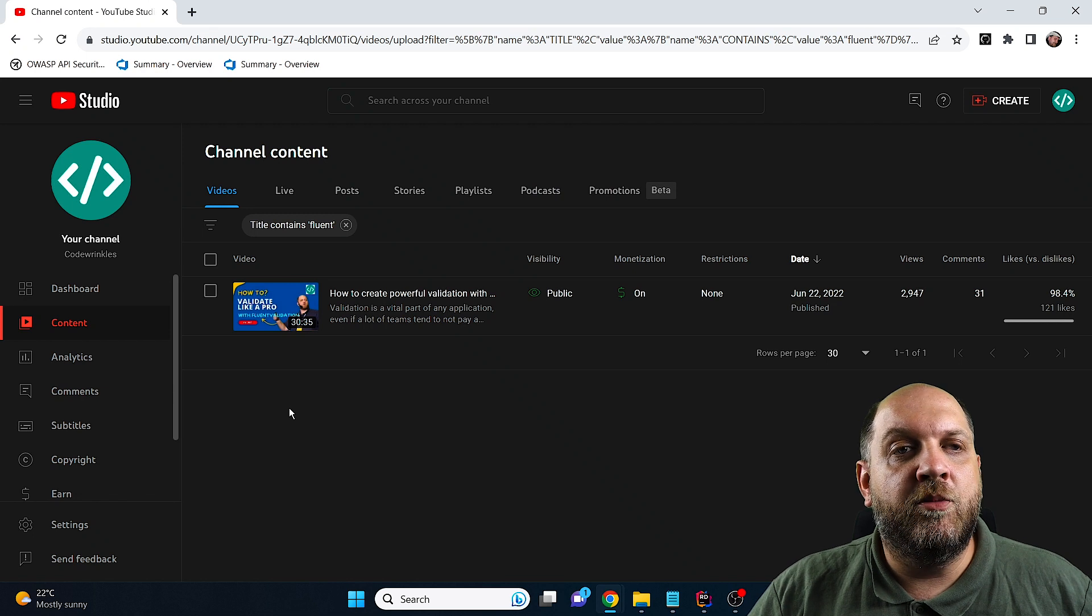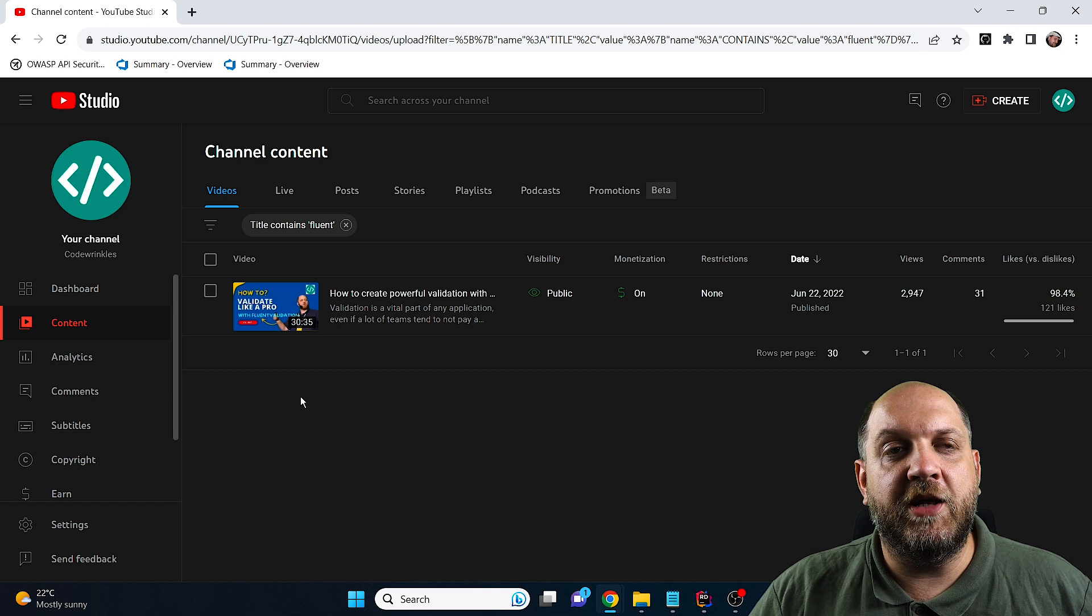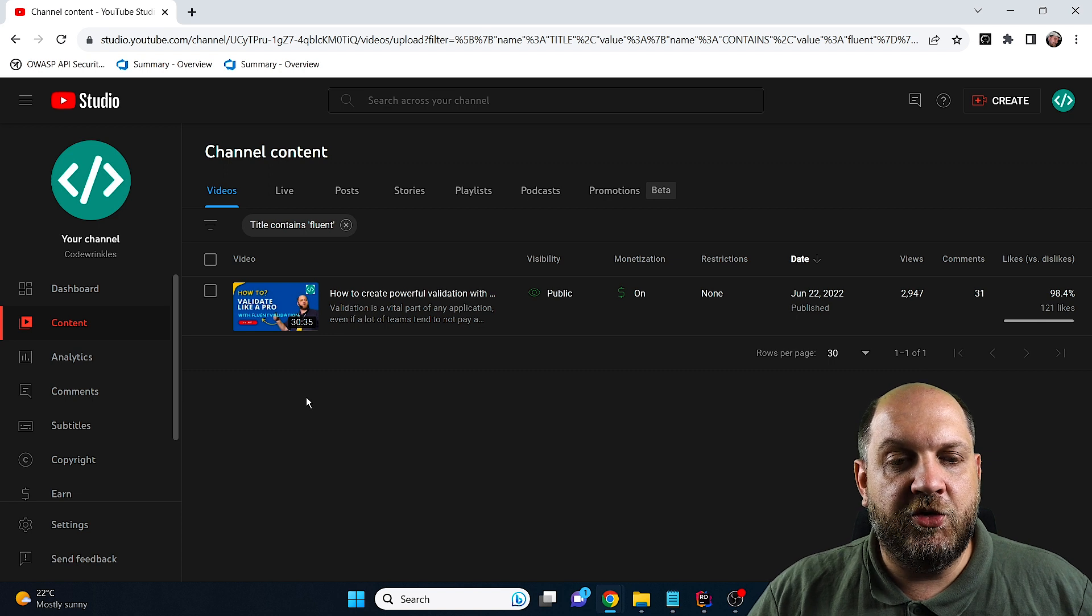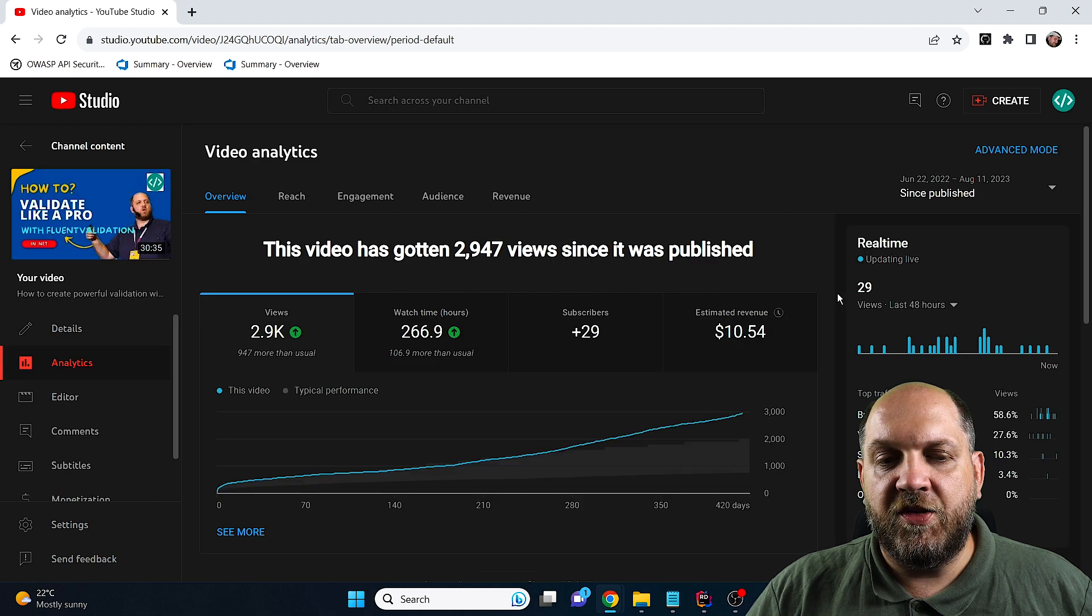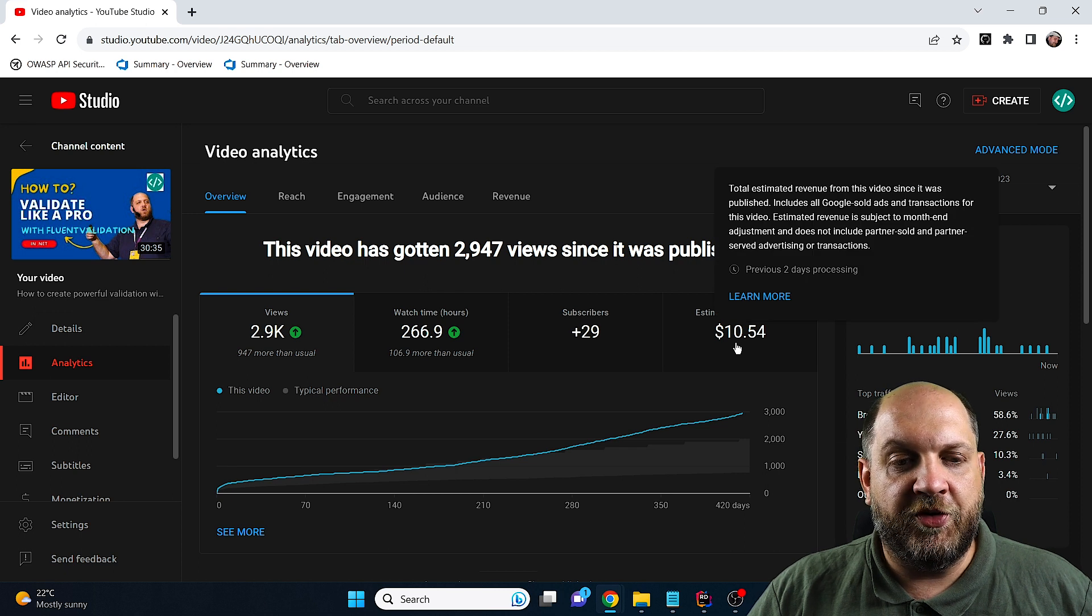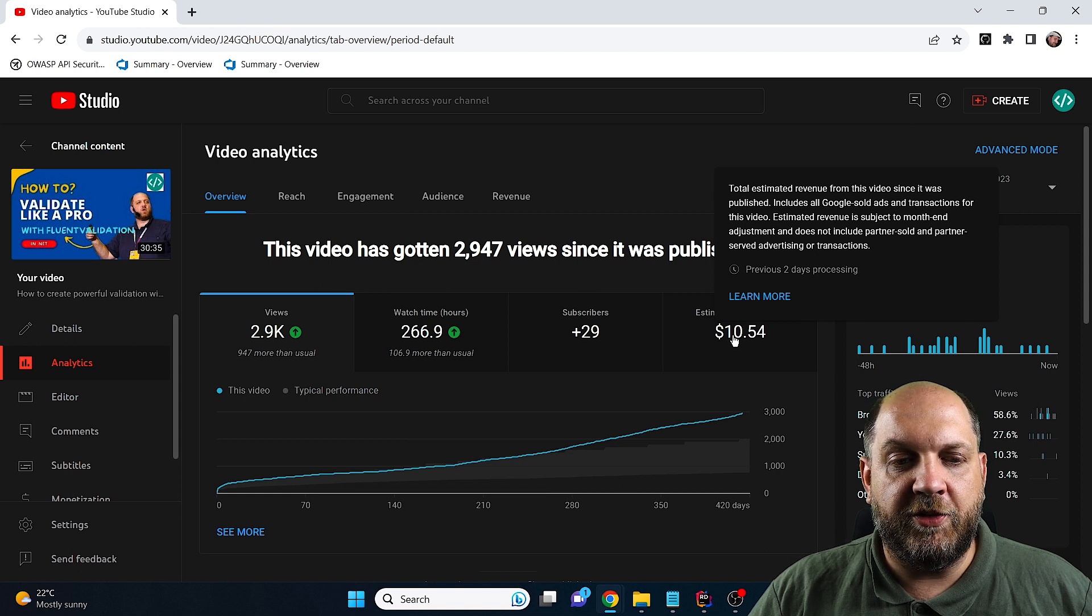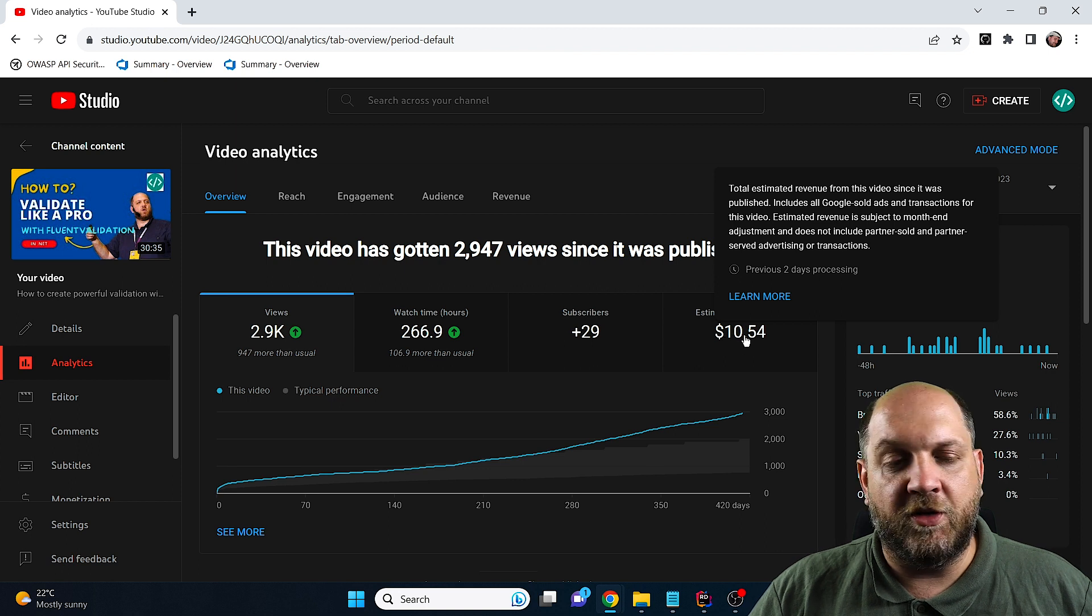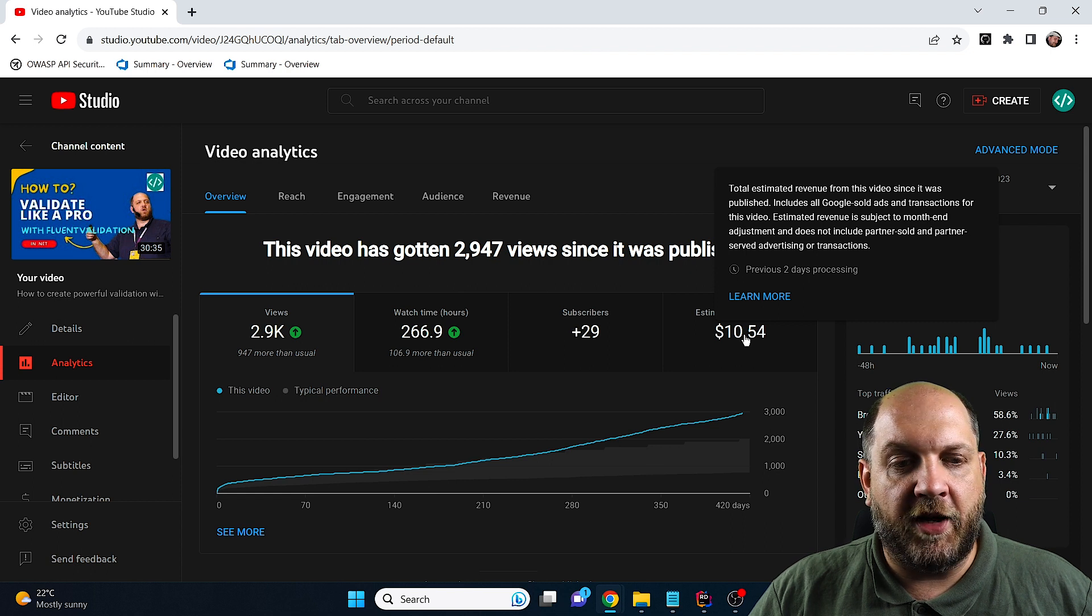As you know, I'm not a big fan of using libraries just for the sake of using libraries. That's why in my videos I don't usually talk about a lot of different libraries. But one of the libraries I did a video on was Fluent Validation. Let's take a look together at my analytics. Since this video was published less than one year ago, you'll see it generated me $10.54. What I usually do is take 5% of the total revenue and share that with the specific library.